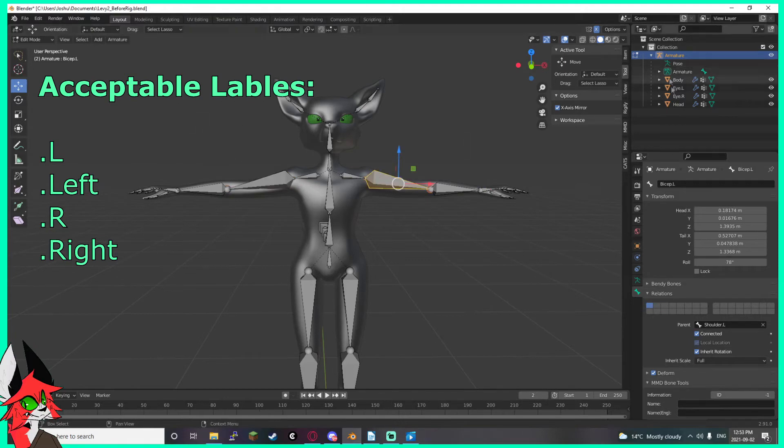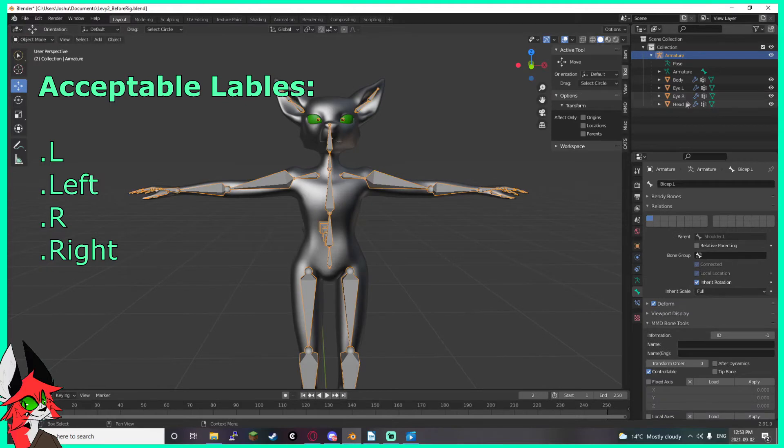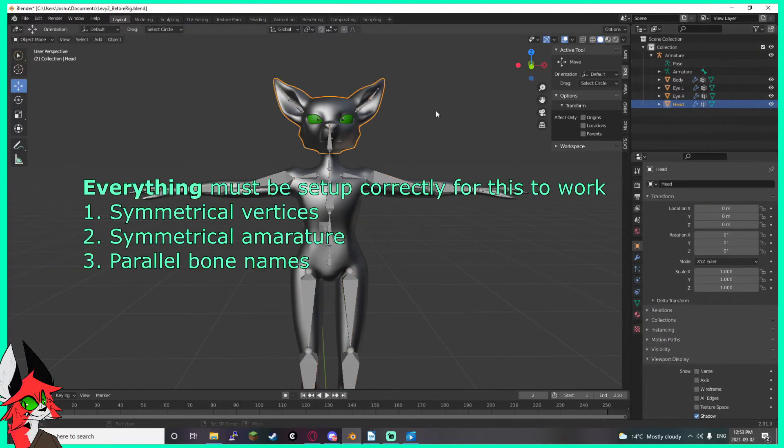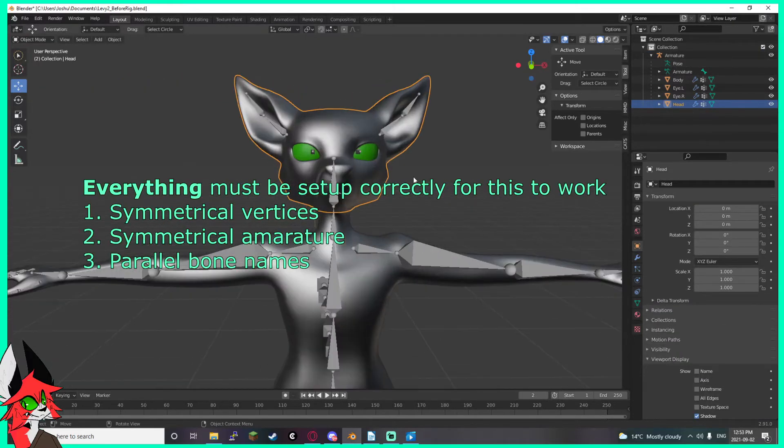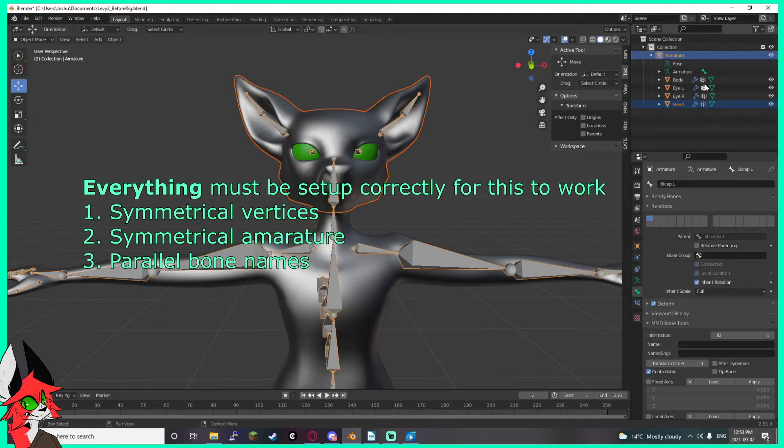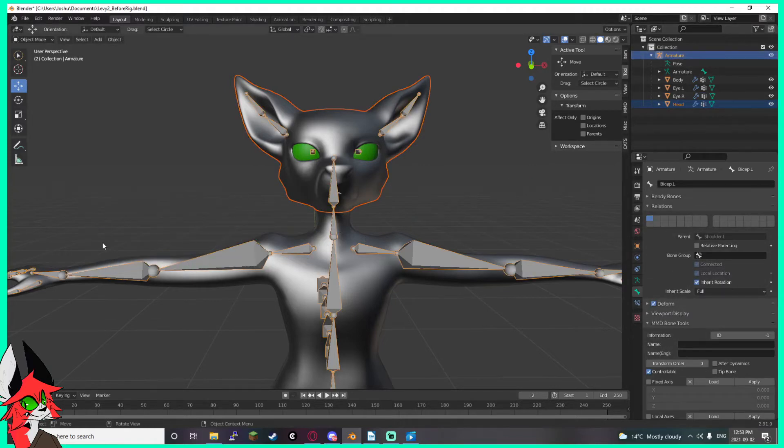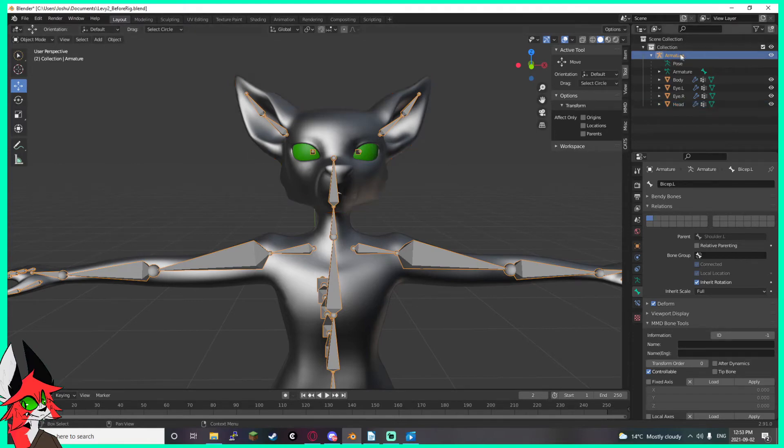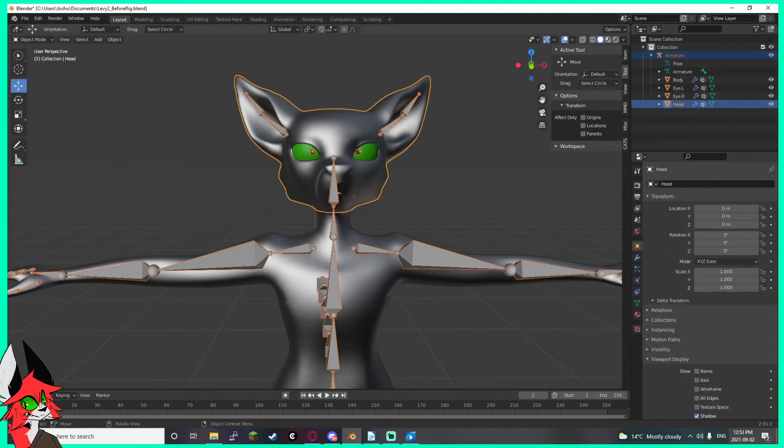So we go back to object mode, we select our... let's focus on the head just for this little tutorial. We'll select head and then we'll click armature with control, press P to parent with automatic weights so we can see how janky it is. And we'll select armature and then head, and then we'll go into weight paint.